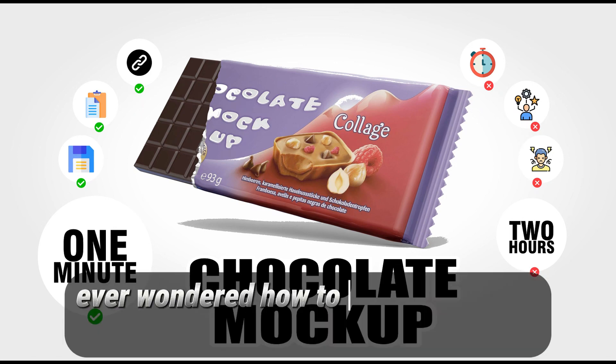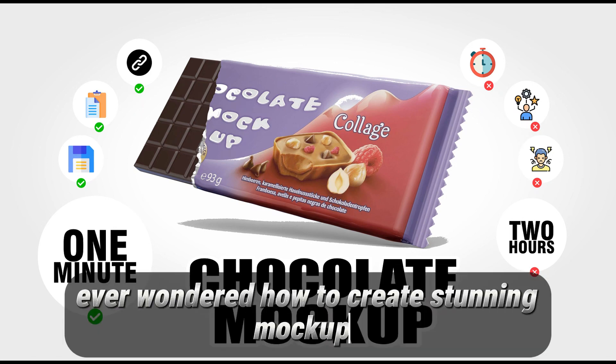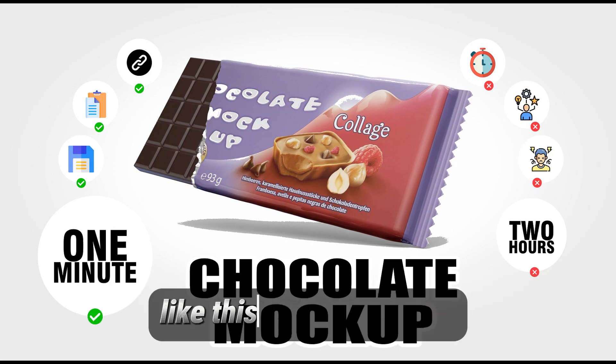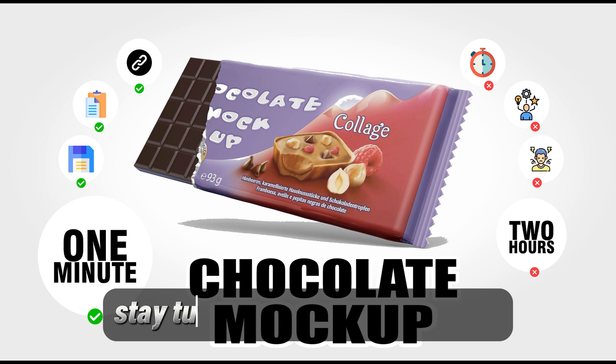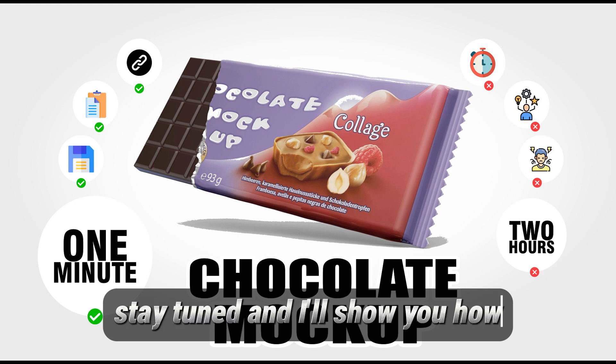Ever wondered how to create stunning mockups like this in just one click? Stay tuned and I'll show you how.